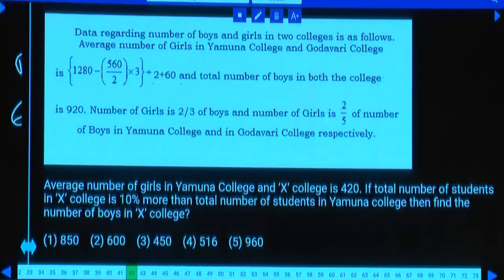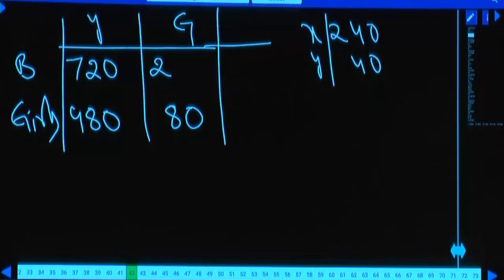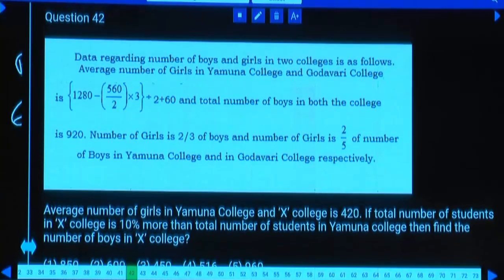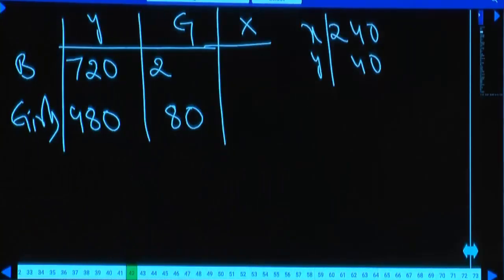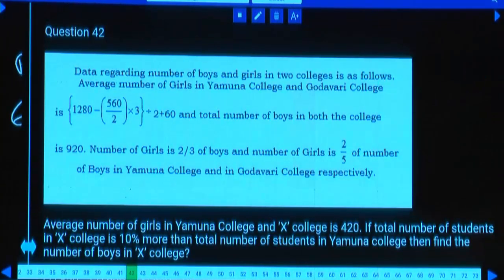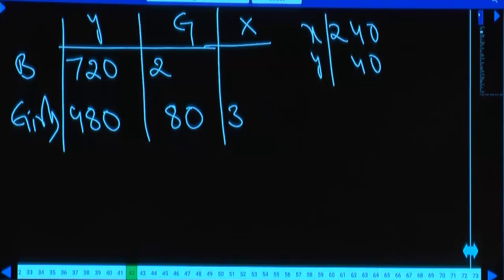Average number of girls in Yamuna and X college is 420, so sum is 840. Yamuna has 480 girls, so X college has 840 - 480 = 360 girls.